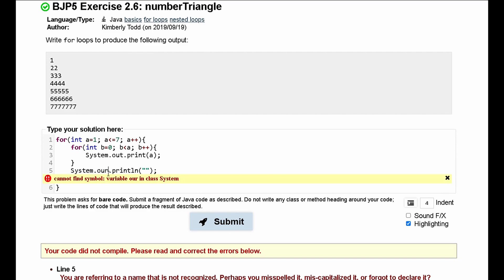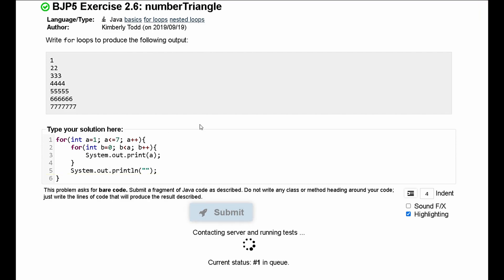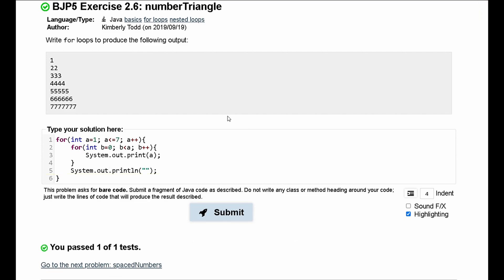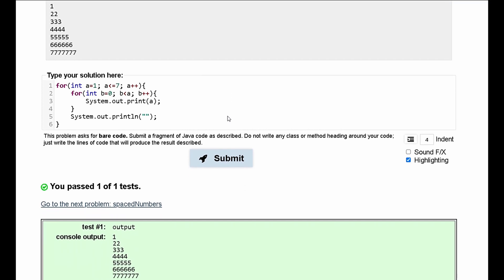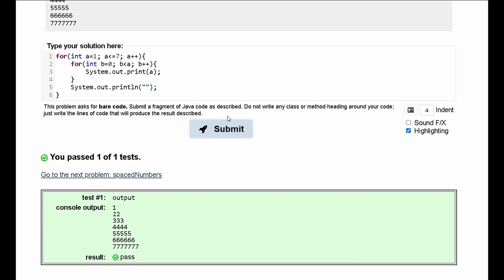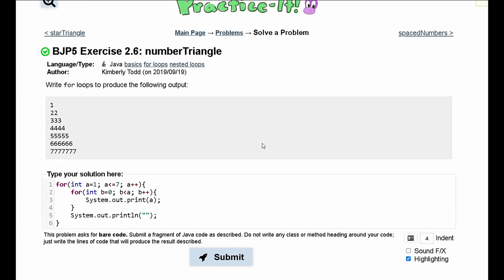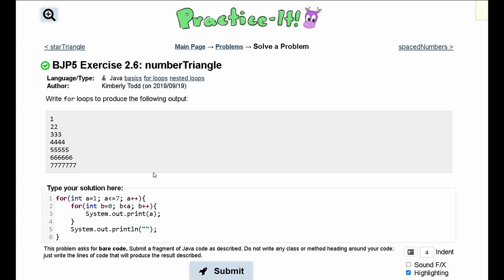And it needs to be system dot out dot... system dot or. And then we have passed the test. So this is the code that will produce this following output.